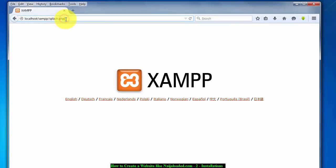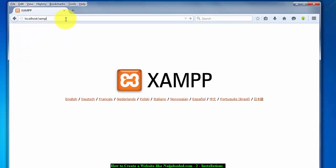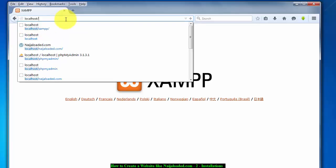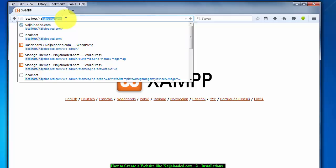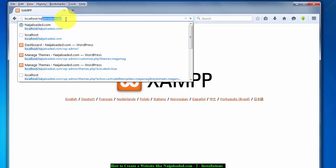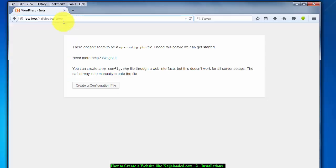Then the next thing you really want to do is to try to access that website that you created, that Ninja Loaded folder. So type localhost/NinjaLoaded. When you type it, it's going to say there doesn't seem to be a wp-config.php file.